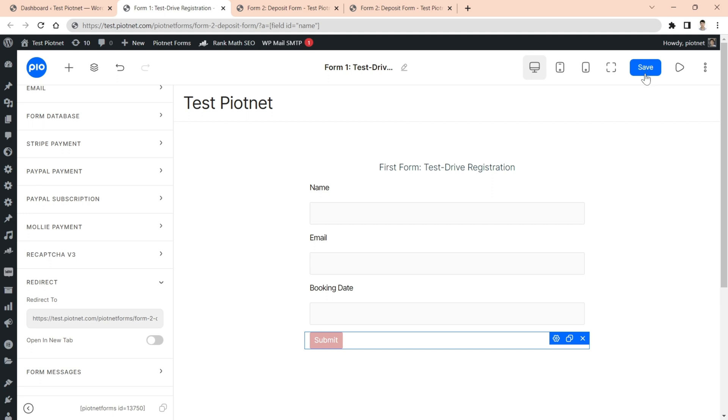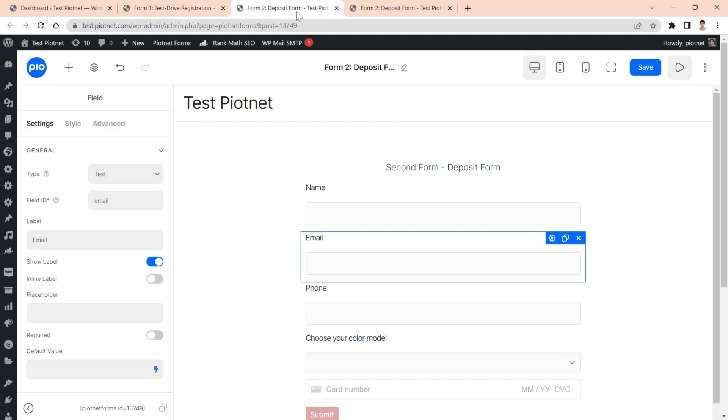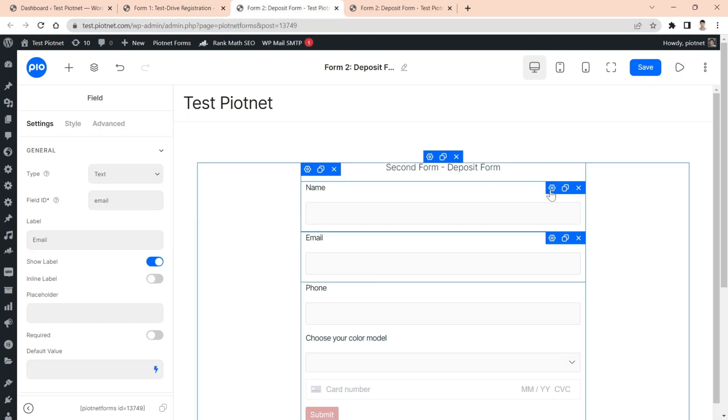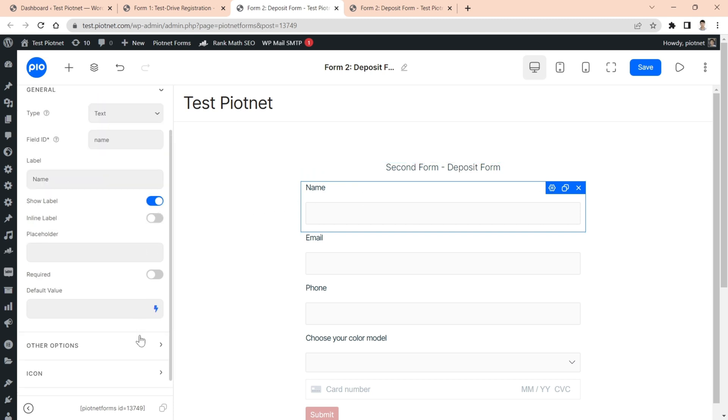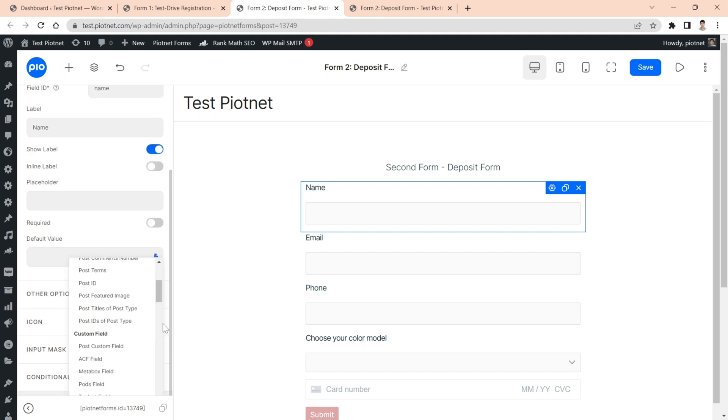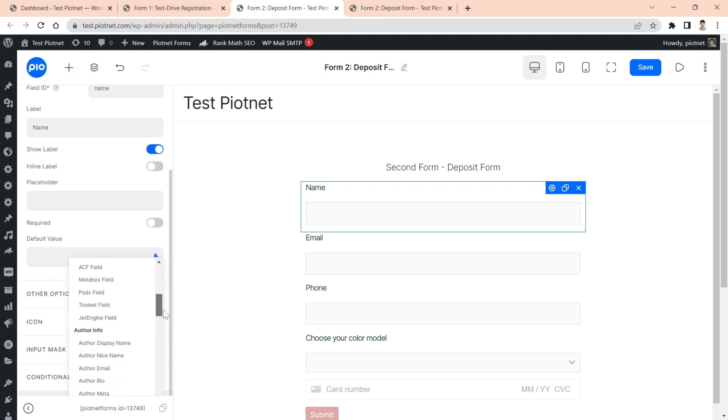Save the form and move to the second form. Click on the field which is the same in the first form. Scroll down to default value, then open the dynamic tags.